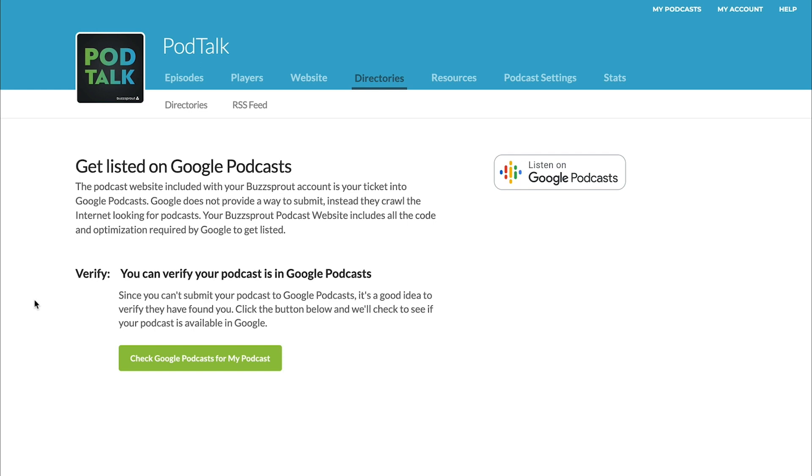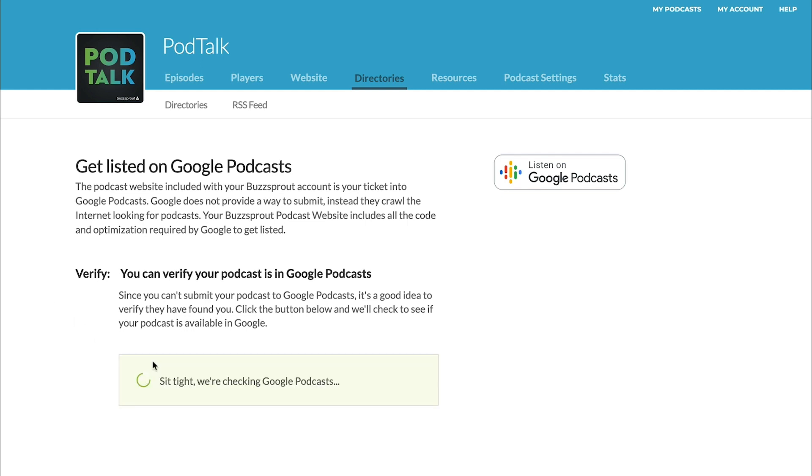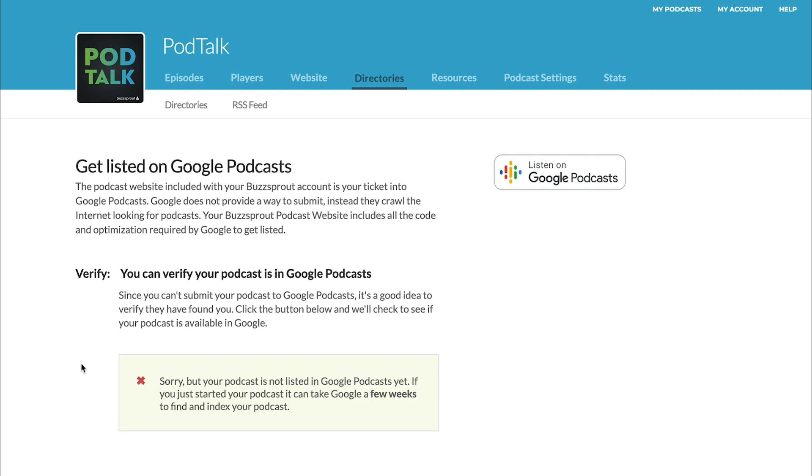So here we just have a little blurb telling you that Google Podcasts is looking for your podcast, but there's no submission process. But what you can do is click this button down here to check and see if Google Podcasts has your podcast already listed. Okay, so it says here that our new podcast that we just created is not listed in Google Podcasts yet.